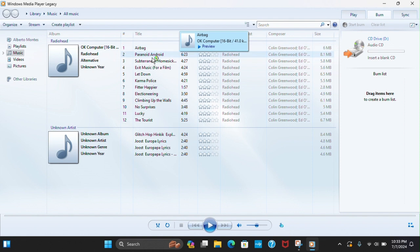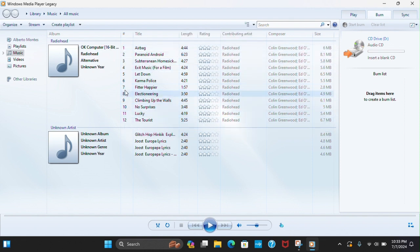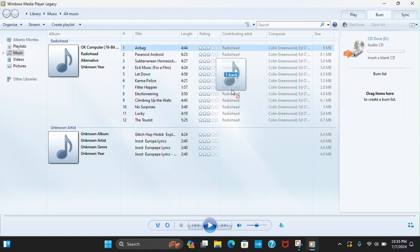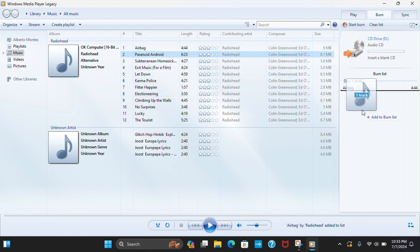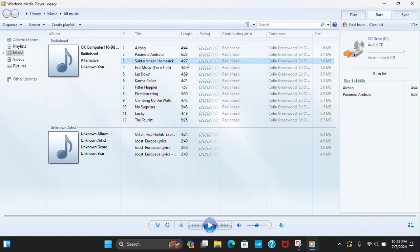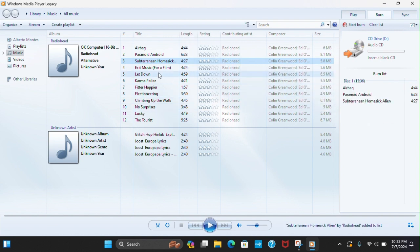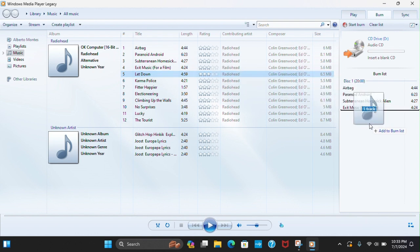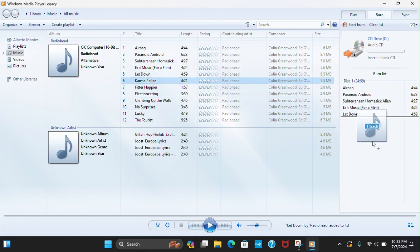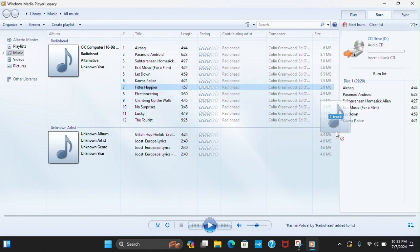First, you're going to drag them in order. I downloaded mine from the Internet Archive dot org. You're going to drag it: number one, number two, number three, number four, number five, number six, number seven.